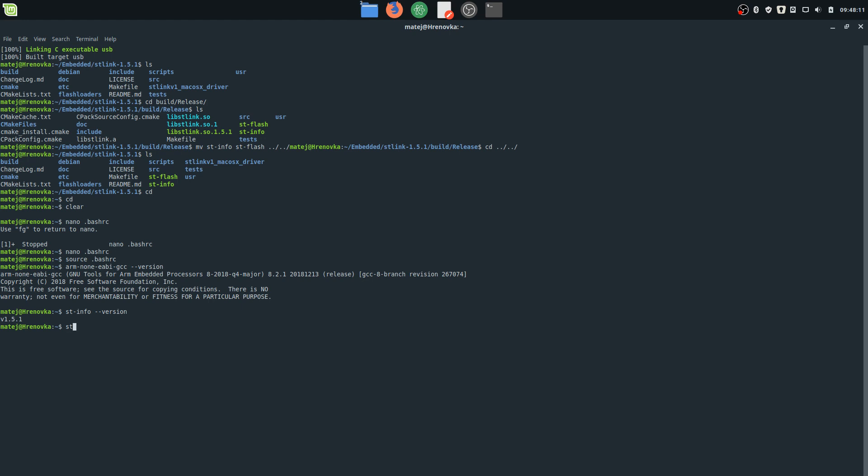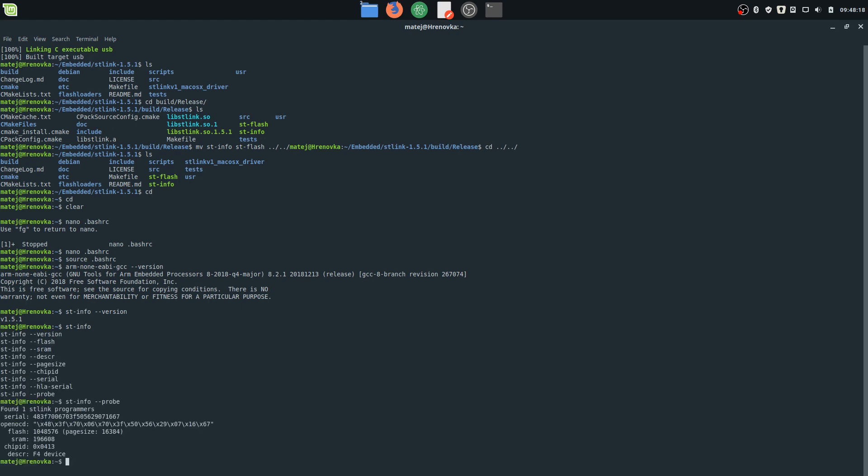So 'st-info' - you can just click to get all the options - and we're going to enter 'probe'. The LED blinked on my board and it recognized the F4 device.